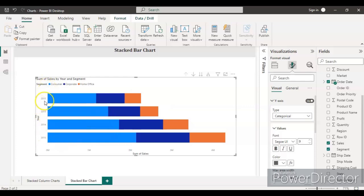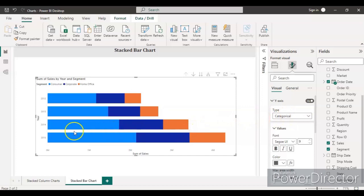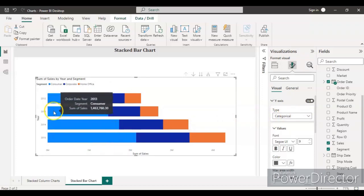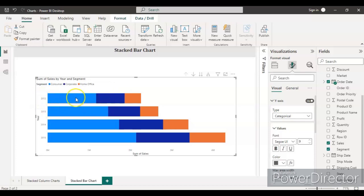The year is now starting from 2012 to 2015. The latest year will come at the bottom and the previous years will come at the top.